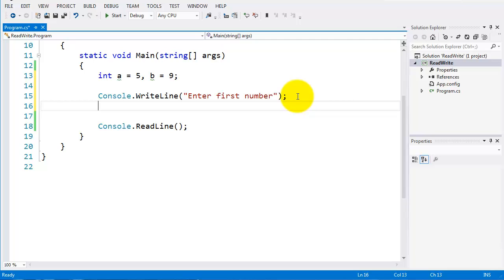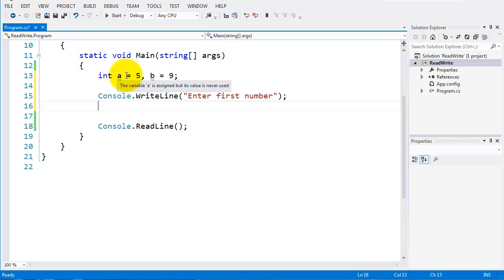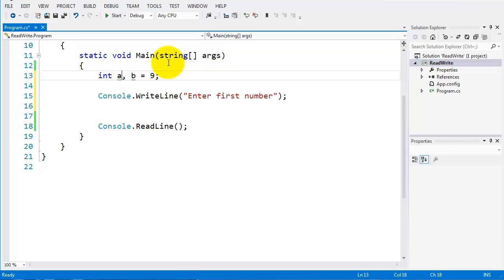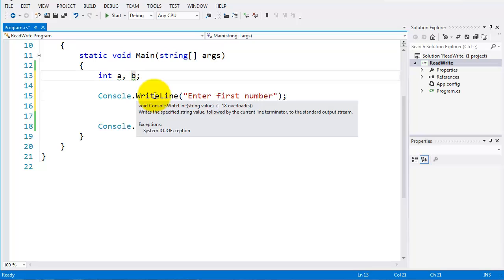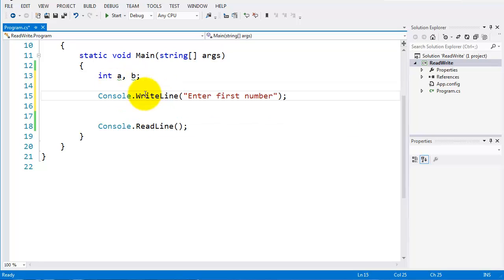What I'm going to do is declare int a and int b without assigning any values to them, and we'll take these values from the console.